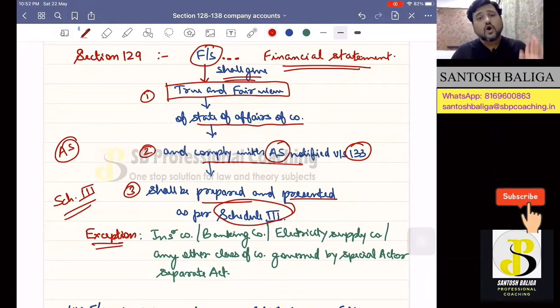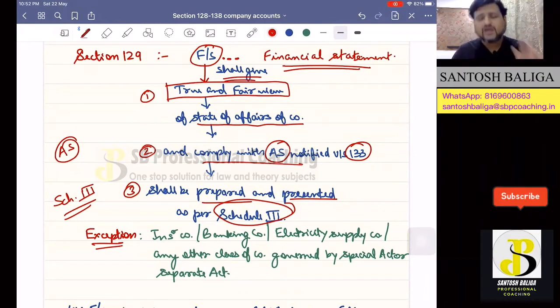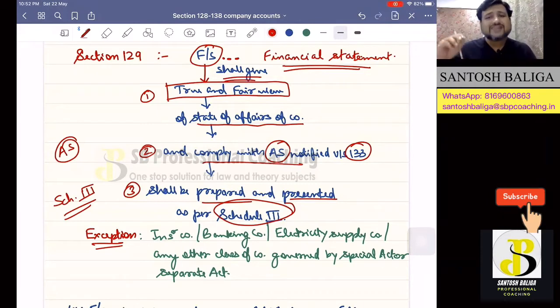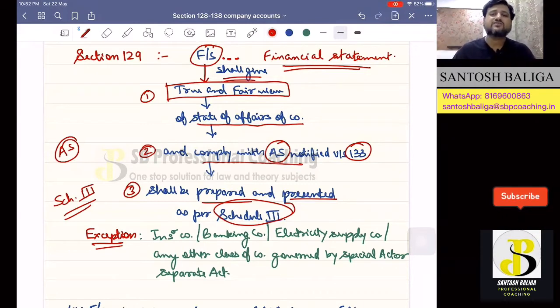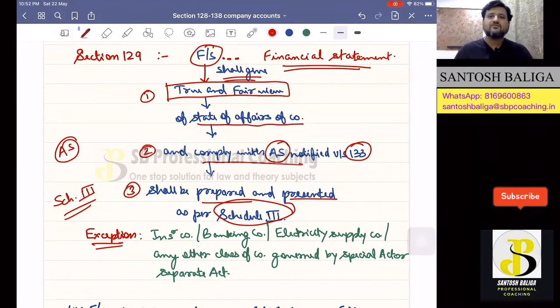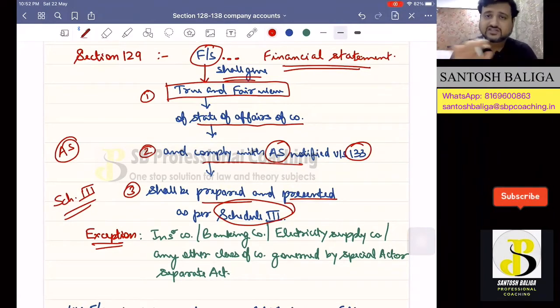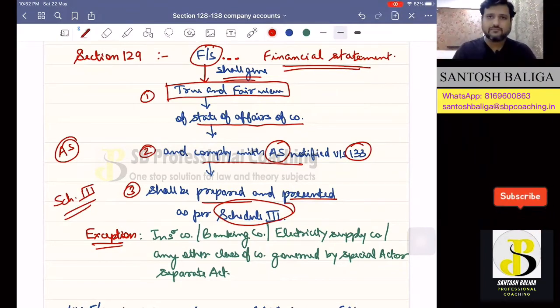Do all the companies have to follow Schedule 3? No, there are some exceptions. There are some separate acts which have been created and which give their own format for maintaining their financial statement, for such companies for which it is applicable.